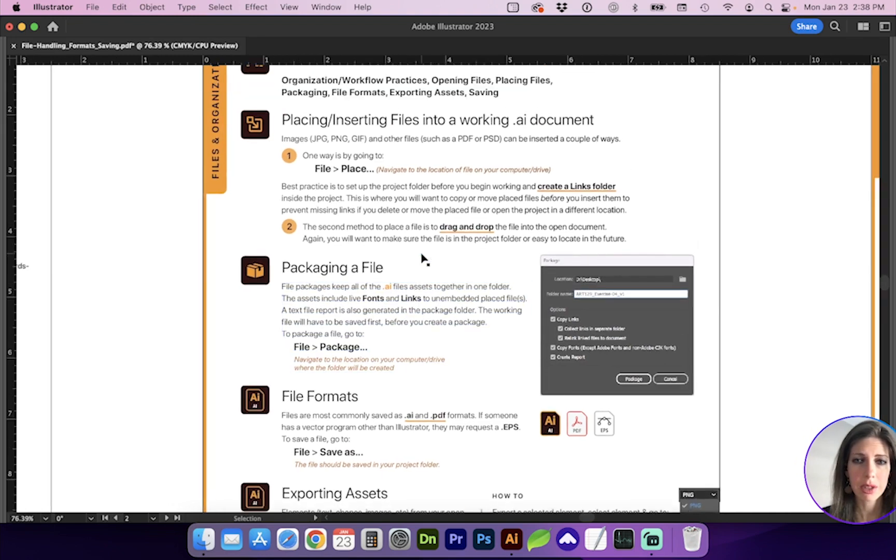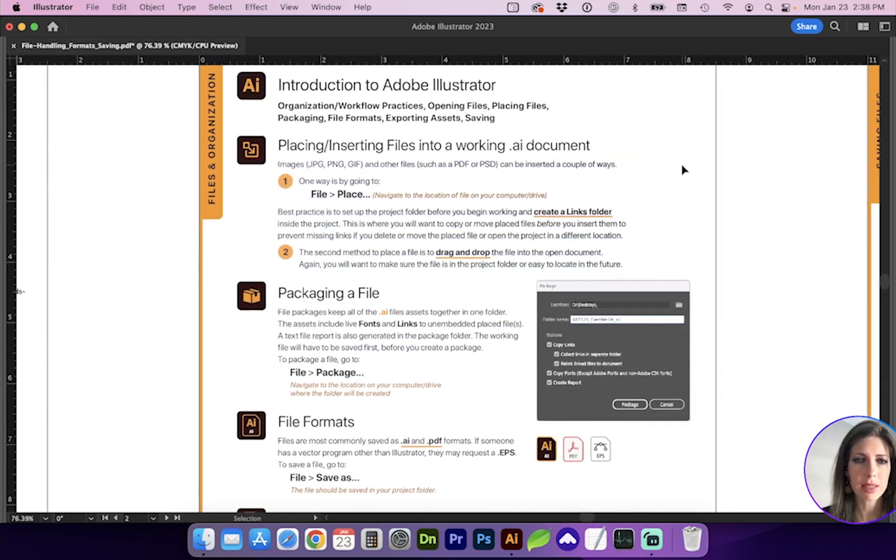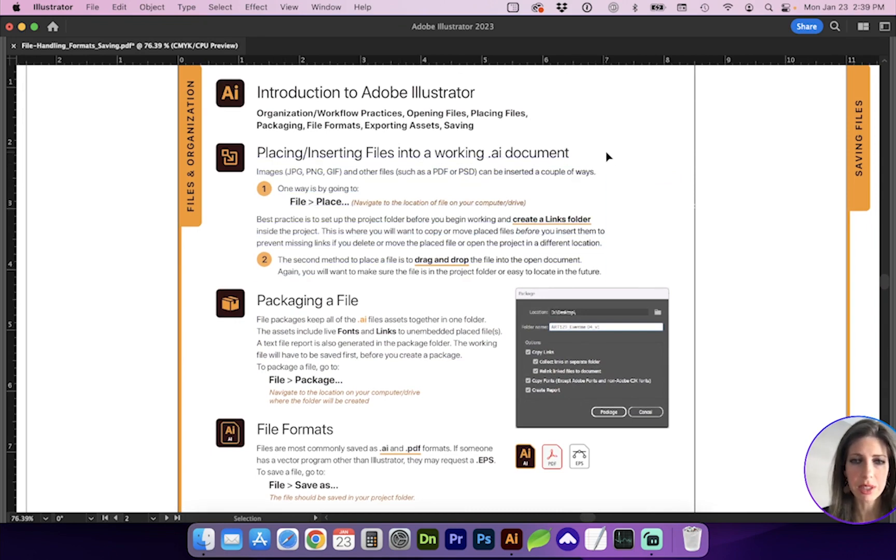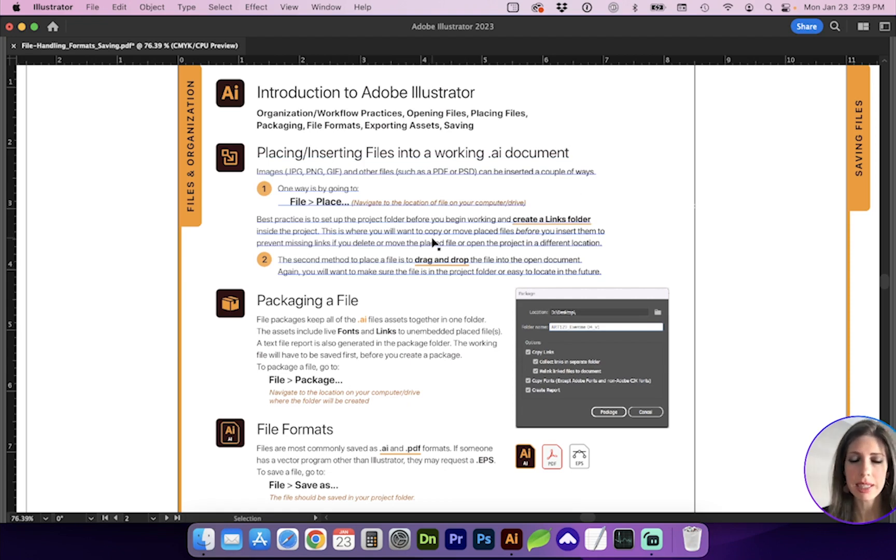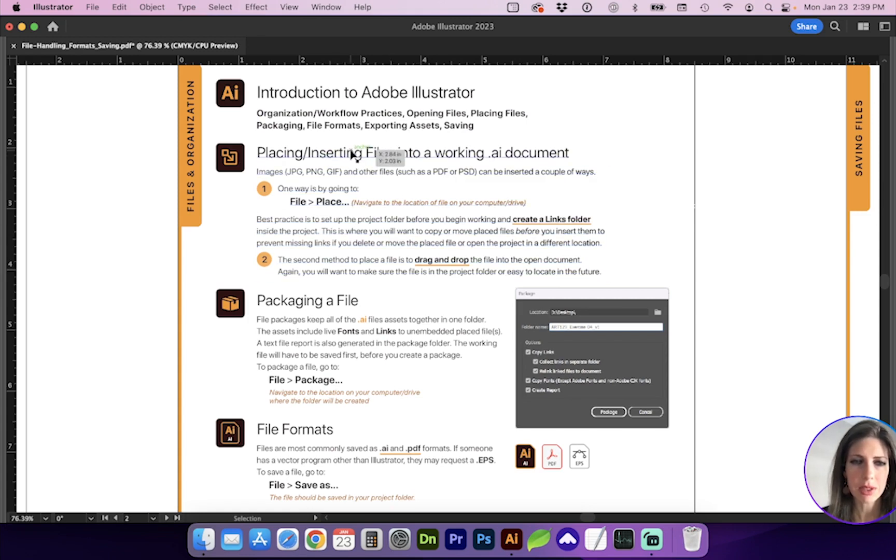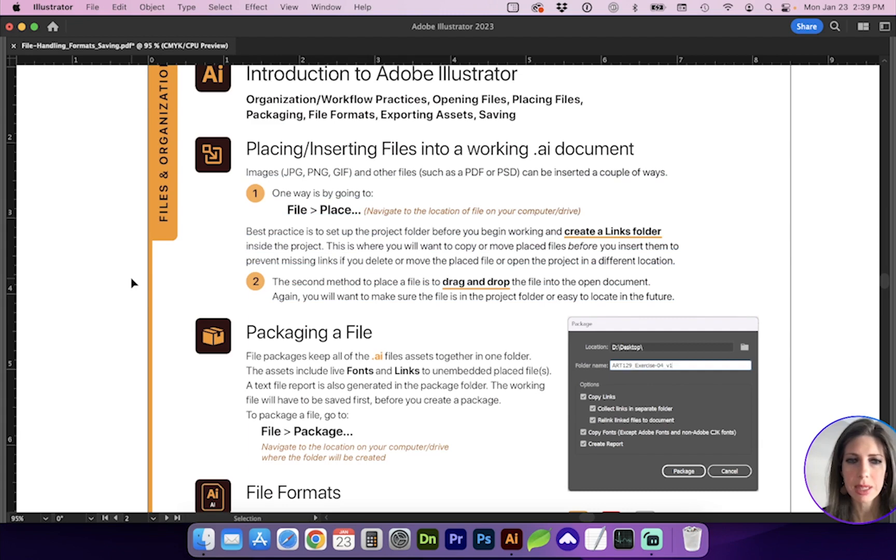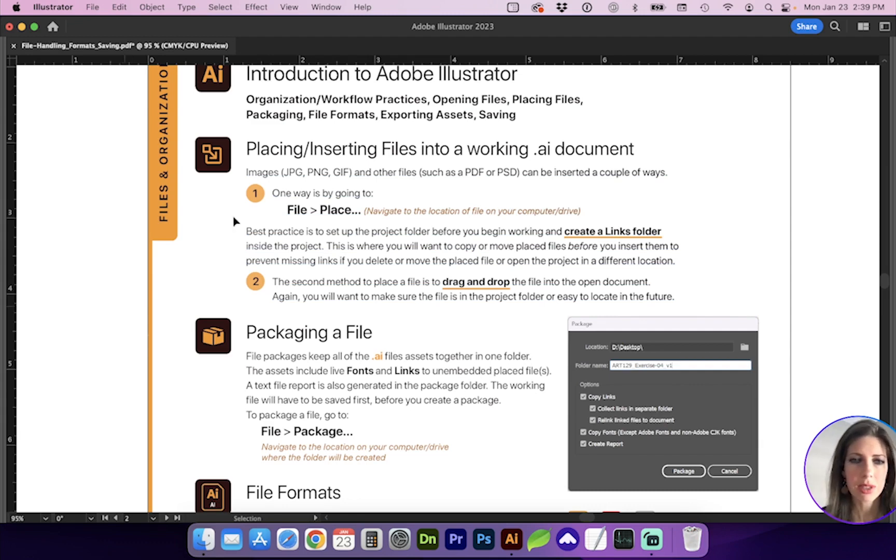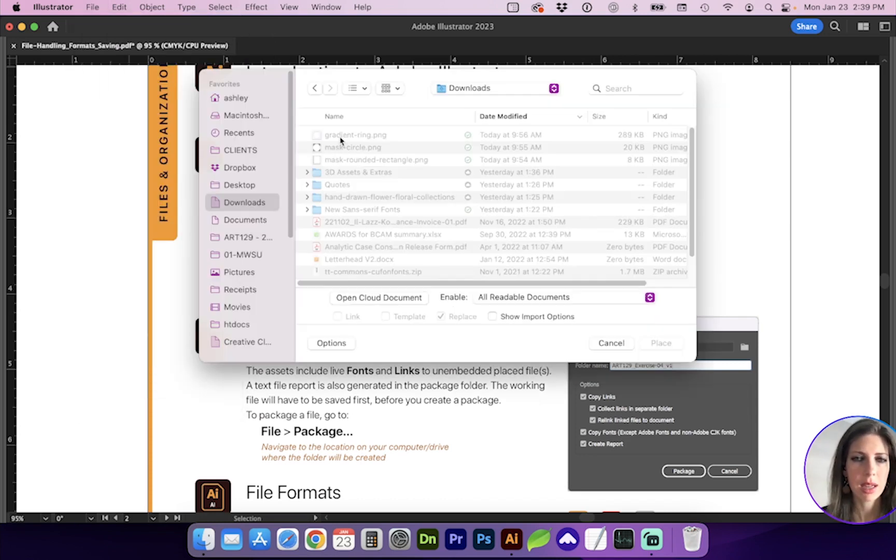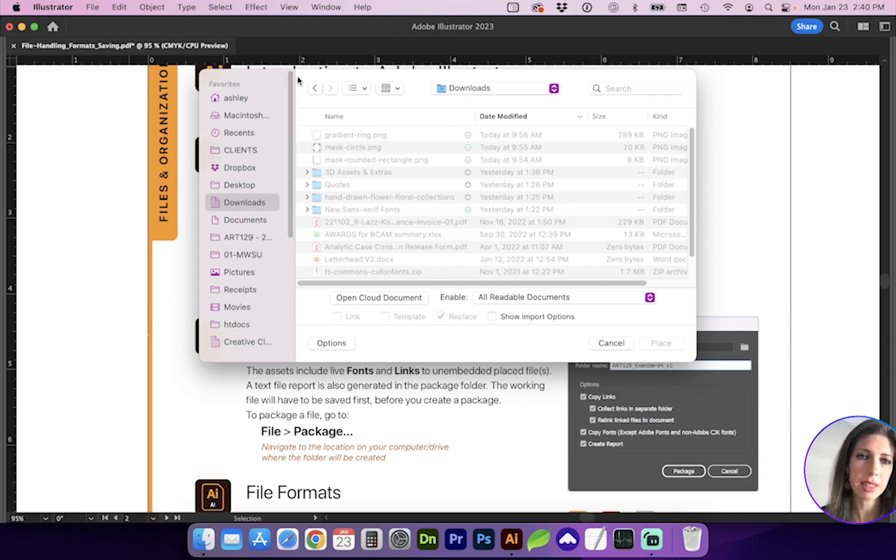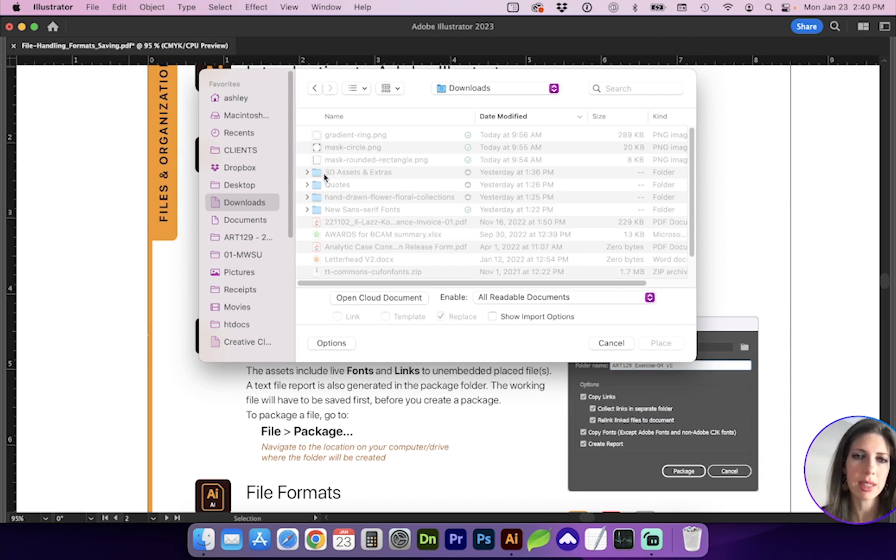This is where your folder project setup organization is really important. And that's when you start placing and inserting files into your working document. Unless they're already Adobe Illustrator objects, such as some text you're copying, or if you open a logo file and copy that vector object. This is mainly pertaining to placed files, such as images, commonly JPEGs, PNGs, GIFs. And you can also place other files such as PDFs or PSD Photoshop files. So a couple ways to do that is by going to File and Place. So ideally, that's going to be in your project setup and the links folder that you just created.